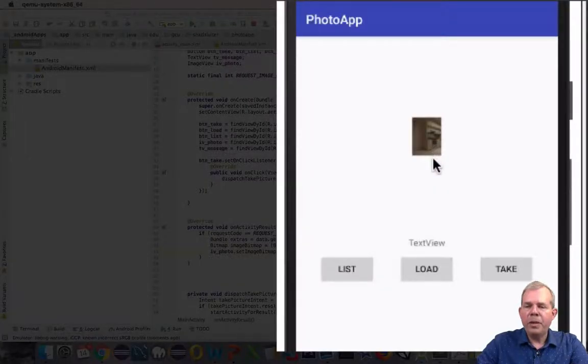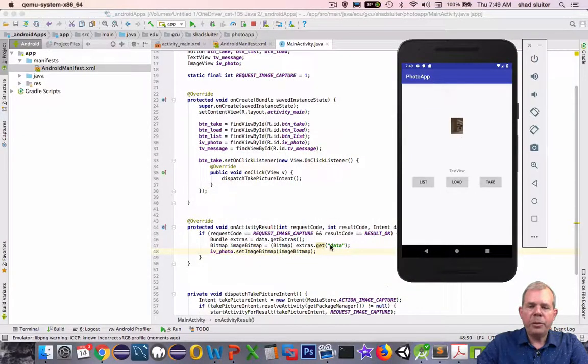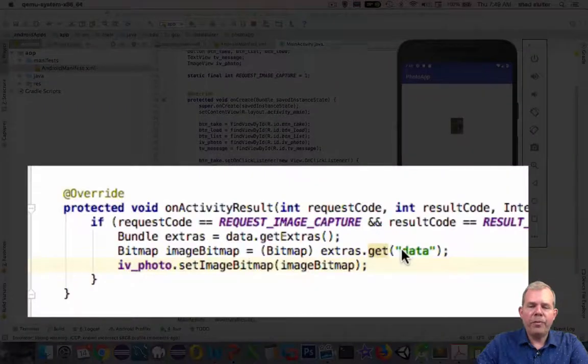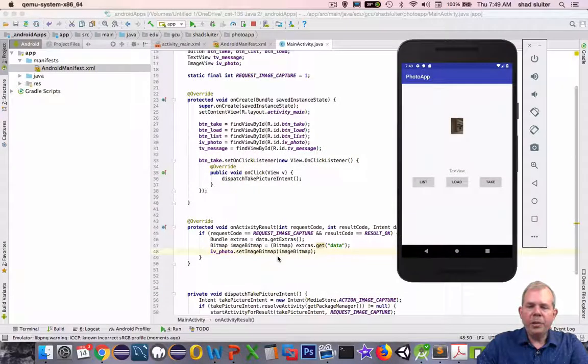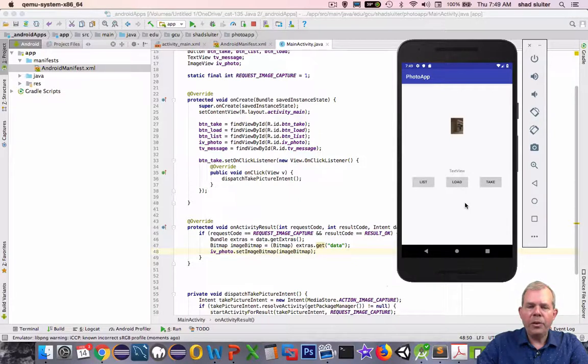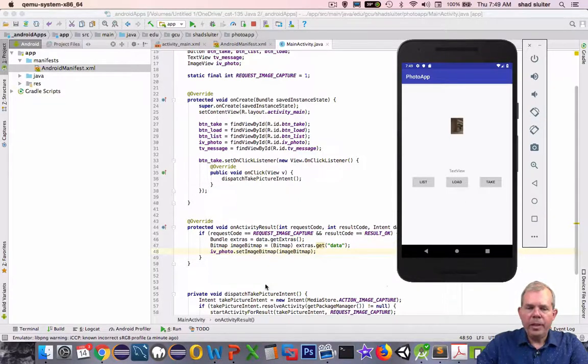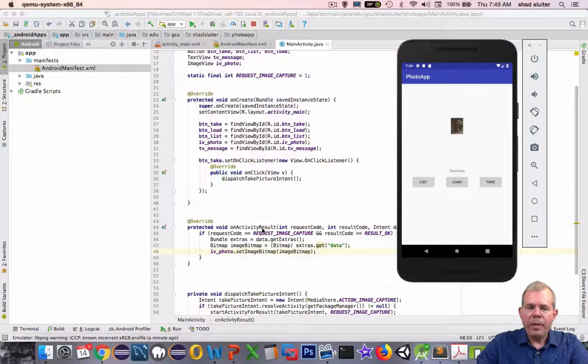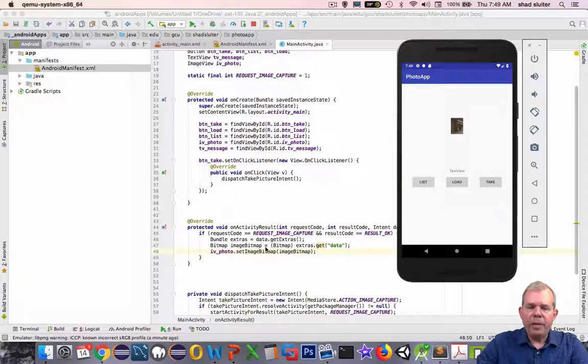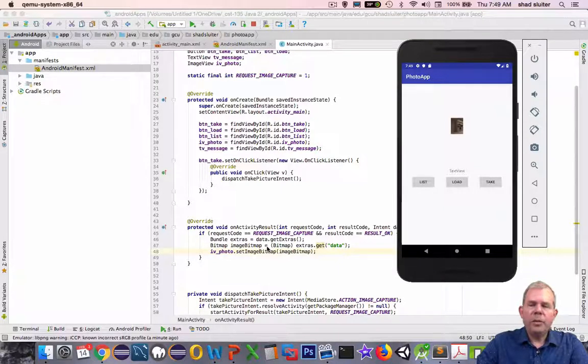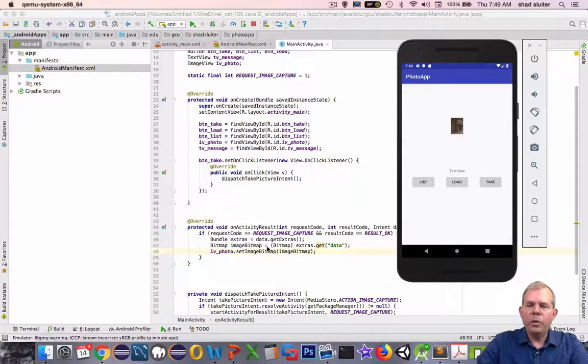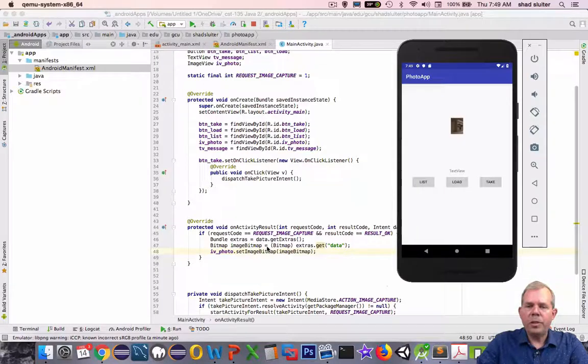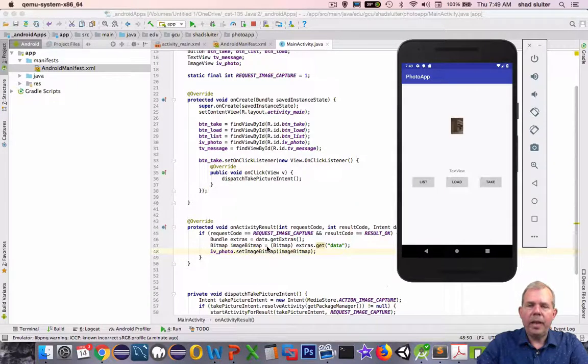So you're hoping for something bigger? Well, that's what's coming in the next video. This captures a very small version of your photo, and it's called the thumbnail. But it does work. It shows us that our application called the camera, the intent was sent out, the result activity was sent back to our app, and we were able to capture the data and put it in an image. In the next video we're going to capture a higher resolution image and we're going to save it to a file so we can use it again and again in our gallery.